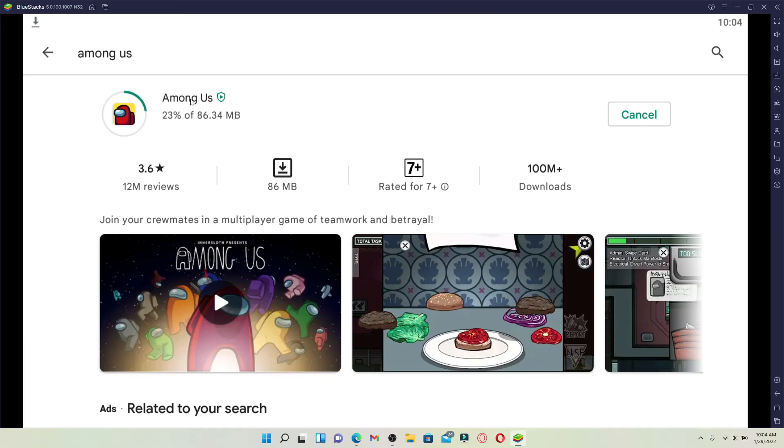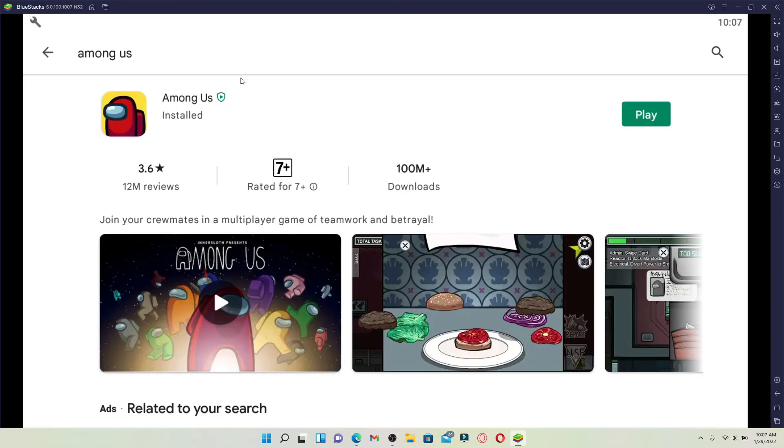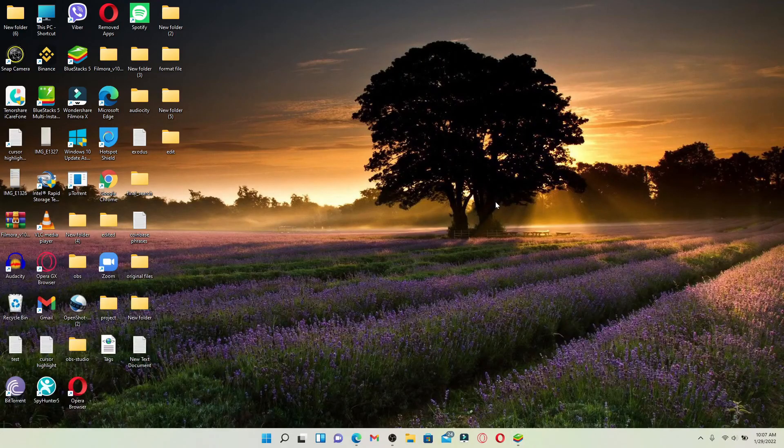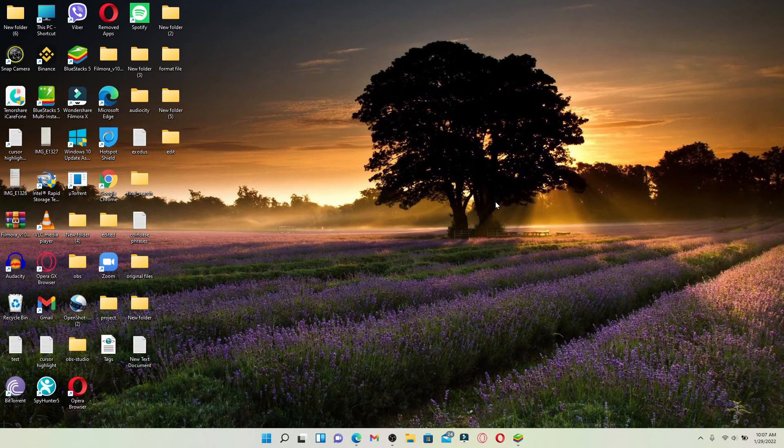Once the application is installed, click on the Play button and start playing Among Us on PC. That is how you can easily download Among Us on your PC.